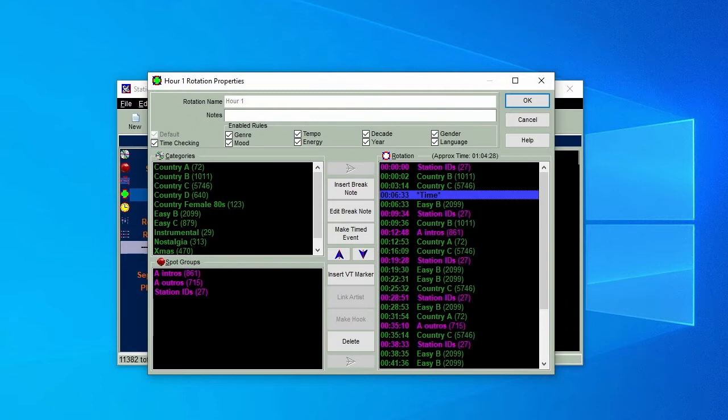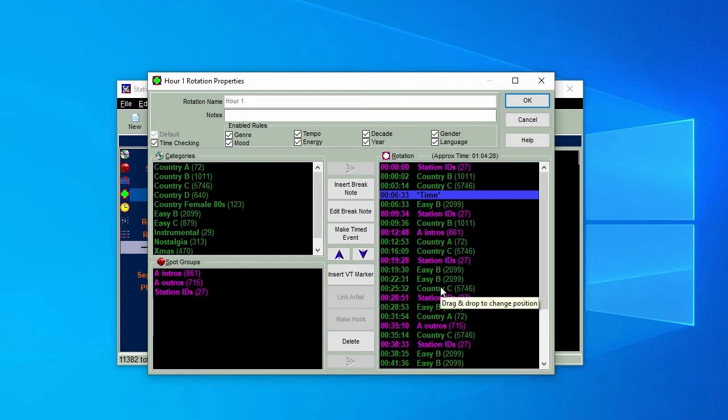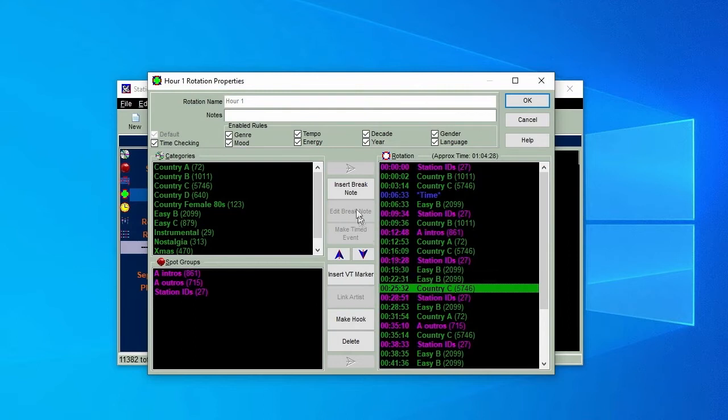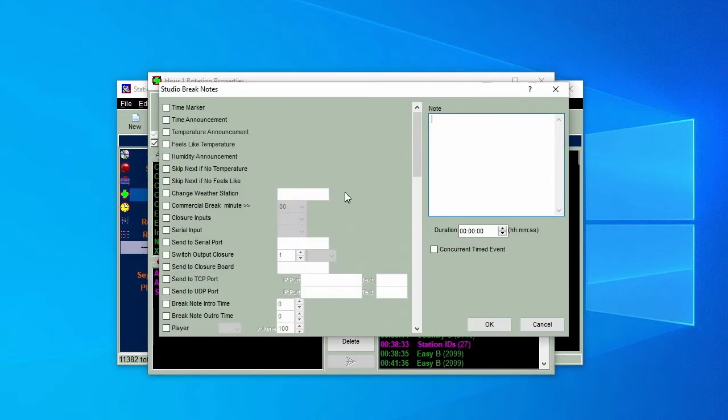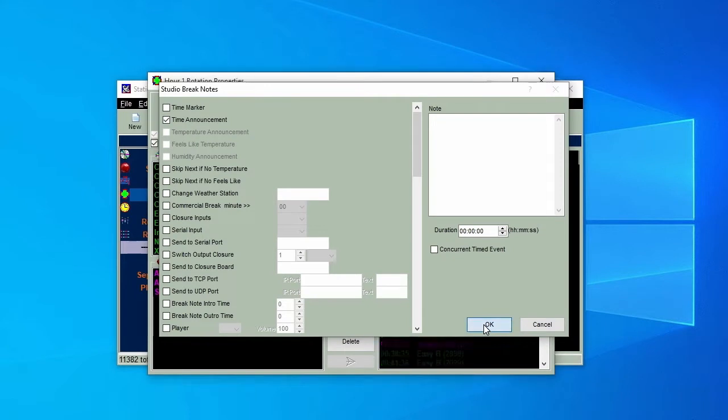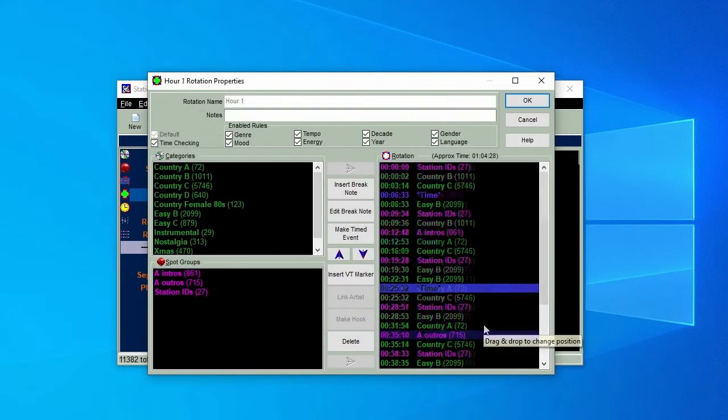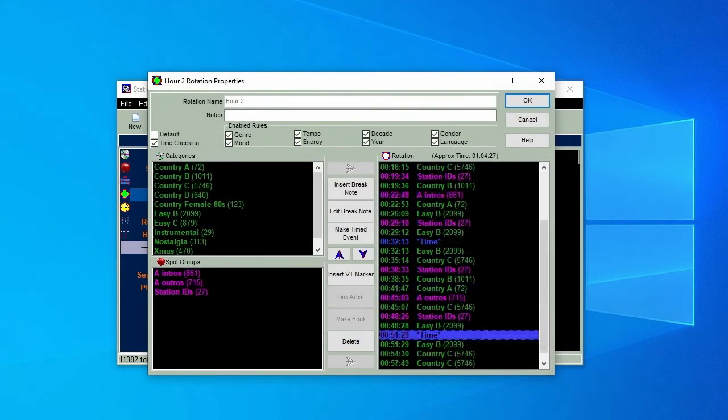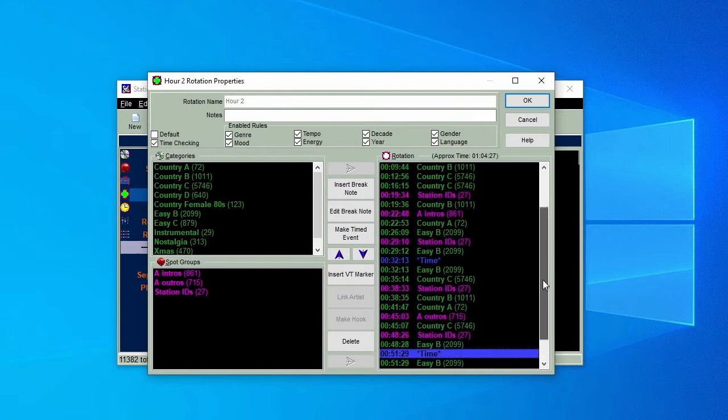We'll learn more about break notes when we move on to the Playout software Station Playlist Studio, but for the moment we'll add two more time break notes to our rotation Hour 1, and then do the same to Hour 2 with time calls in different places. What more can we do to create the local sound we're after?